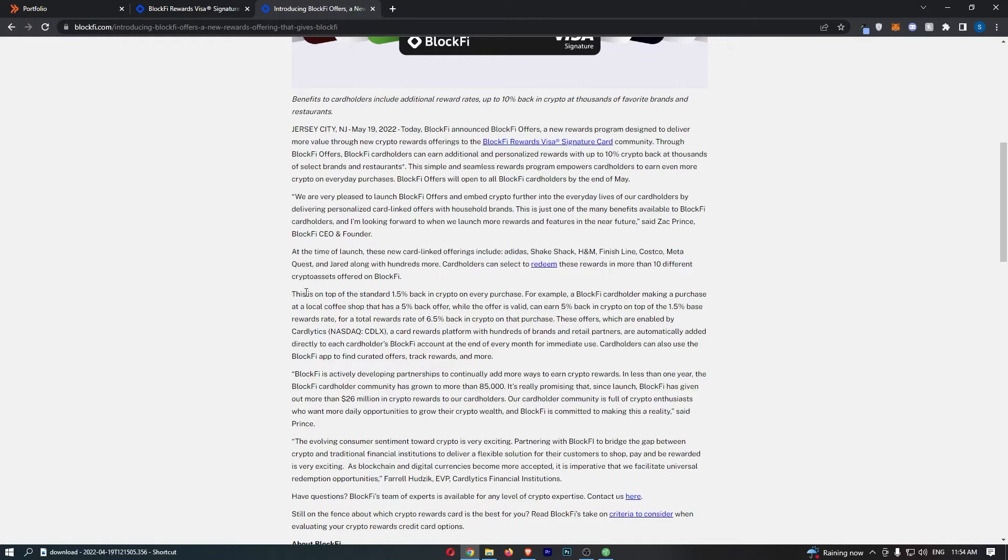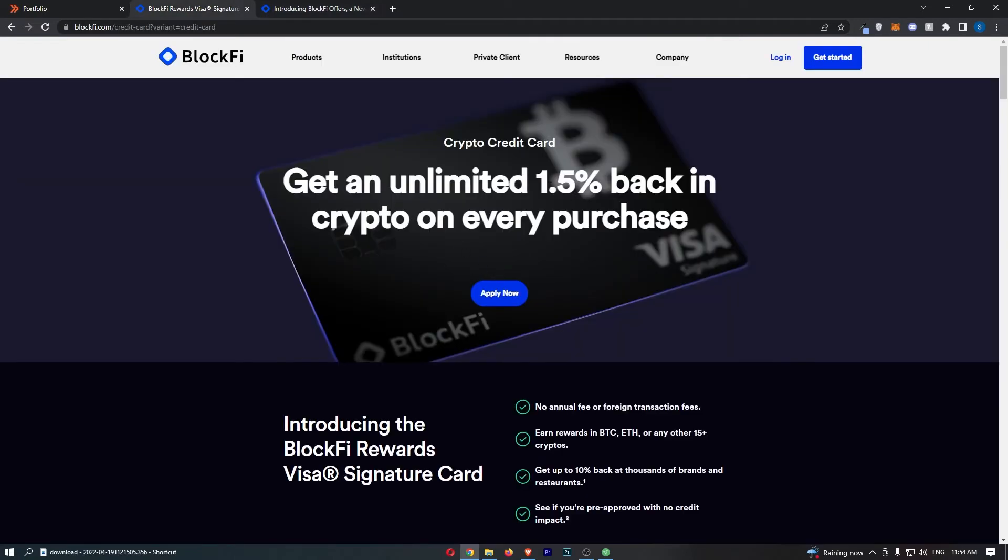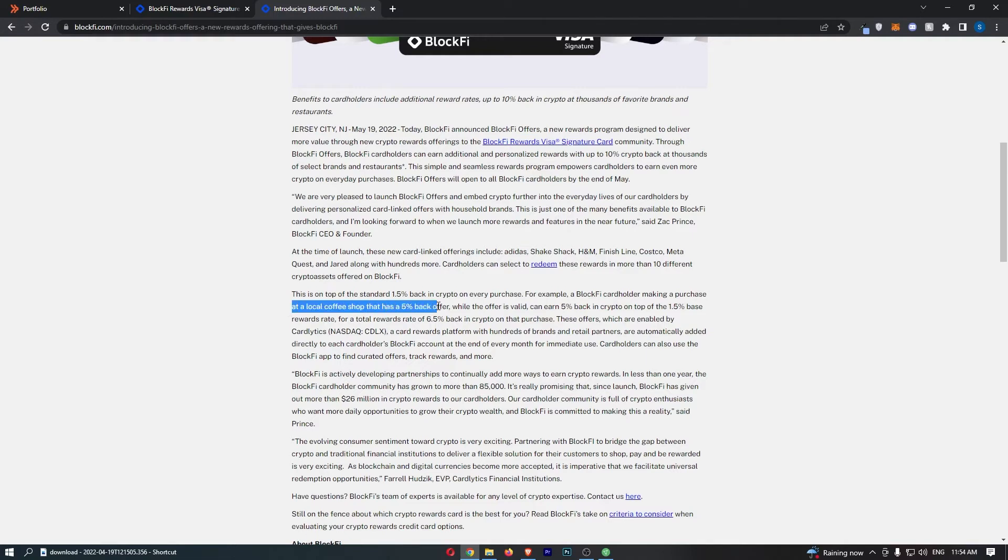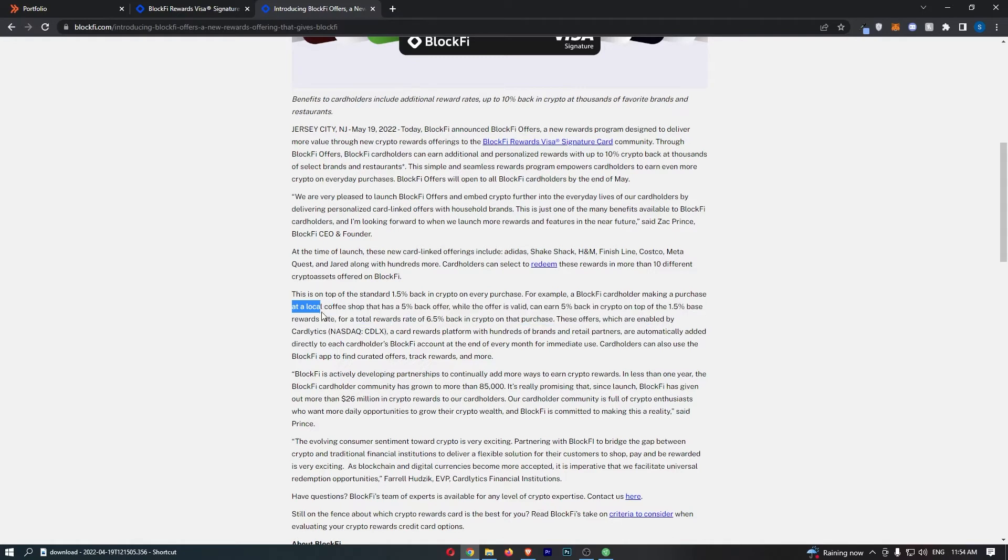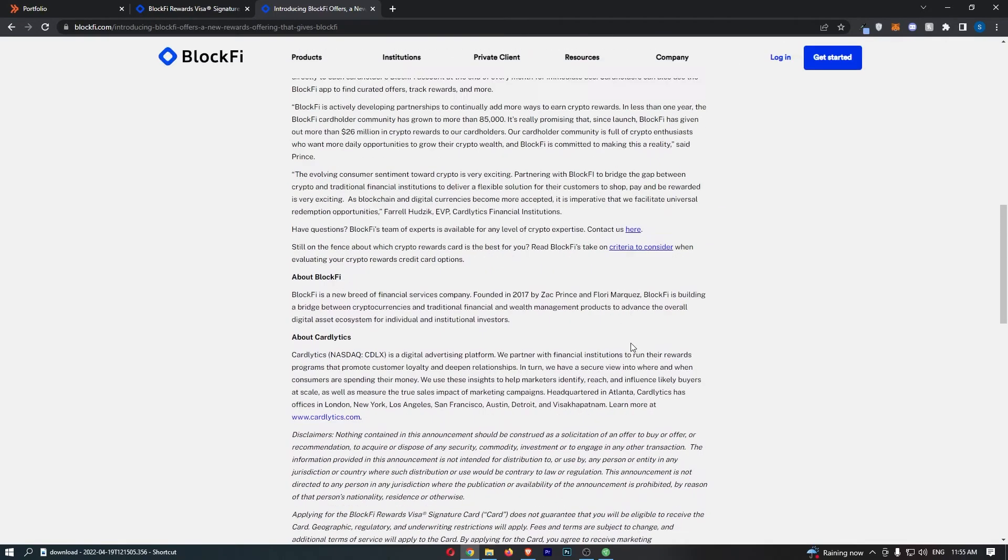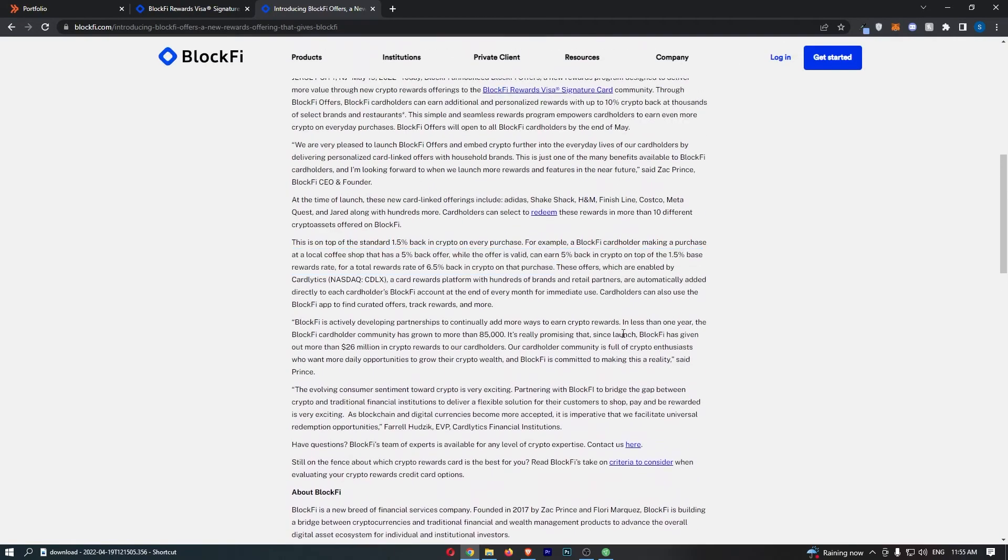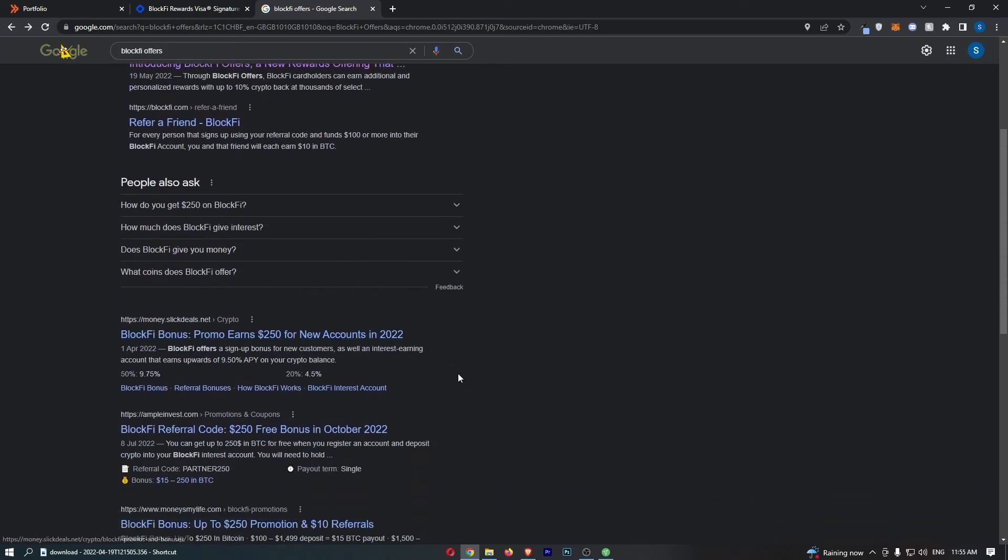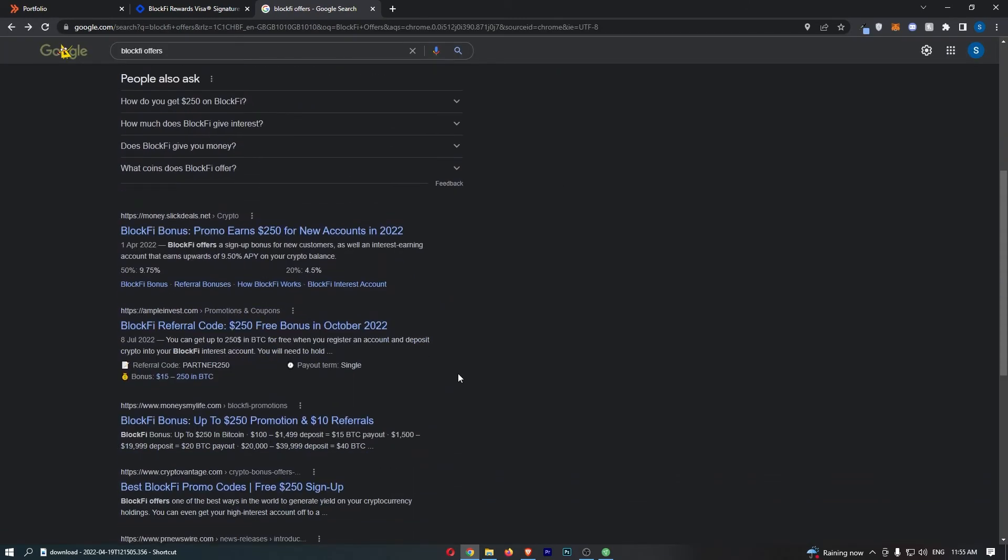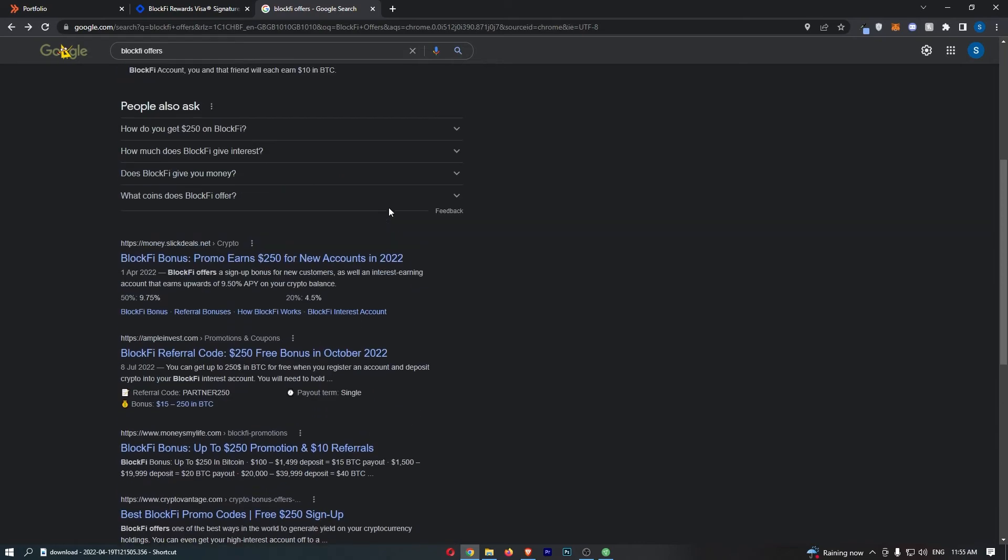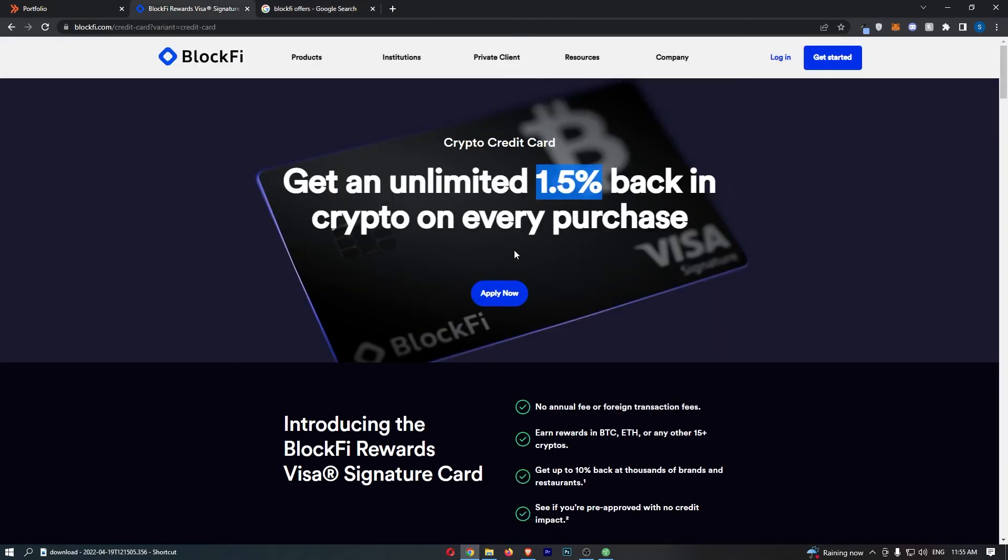Basically, how this works is this is also on top of the standard 1.5%. If you remember, the baseline is 1.5% on your purchases. For example, if you make a purchase at a local coffee shop that has a 5% cash back offer, while the offer is valid, you can earn 5% back in crypto on top of the 1.5% base rewards fee for a total of 6.5% back in crypto on that purchase. That is absolutely fantastic. However, I can't really seem to find the exact companies that are included in this, but there is a bunch that you can go for.